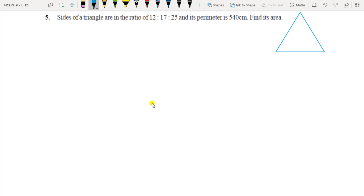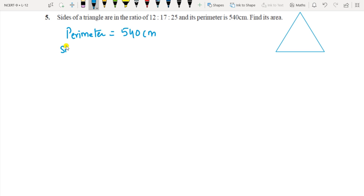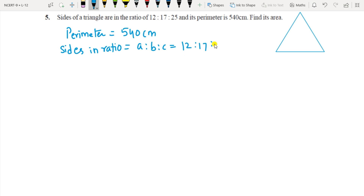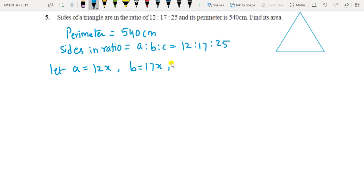Question 5: Sides of a triangle are given in the ratio 12:17:25 and perimeter is 540 cm. The sides are in ratio form, so let a equals 12x, b equals 17x, and c equals 25x. From perimeter: 540 equals 12x plus 17x plus 25x, so 540 equals 54x, giving x equals 10.